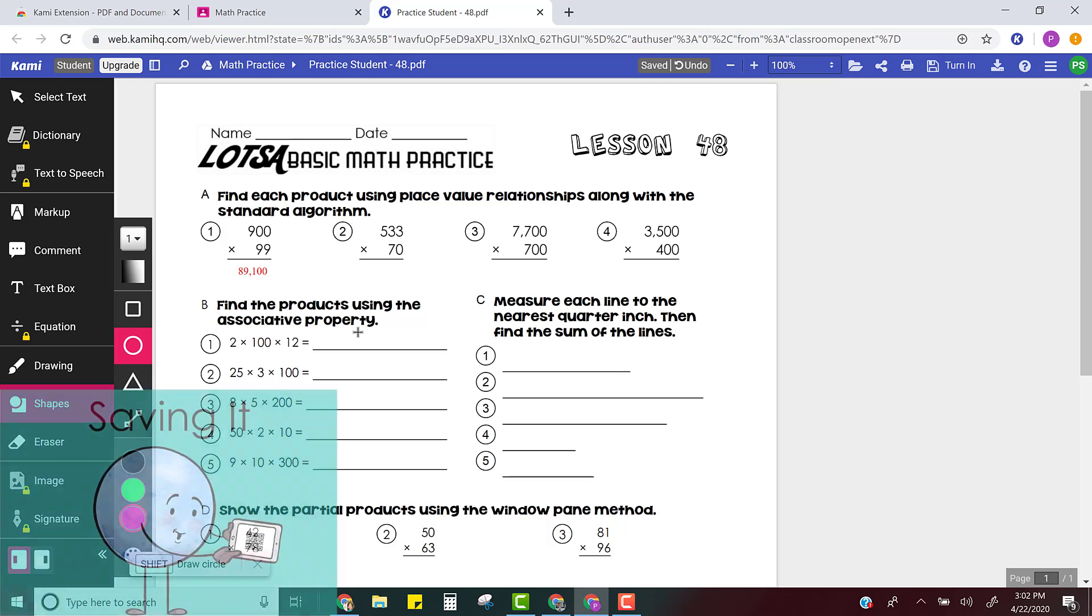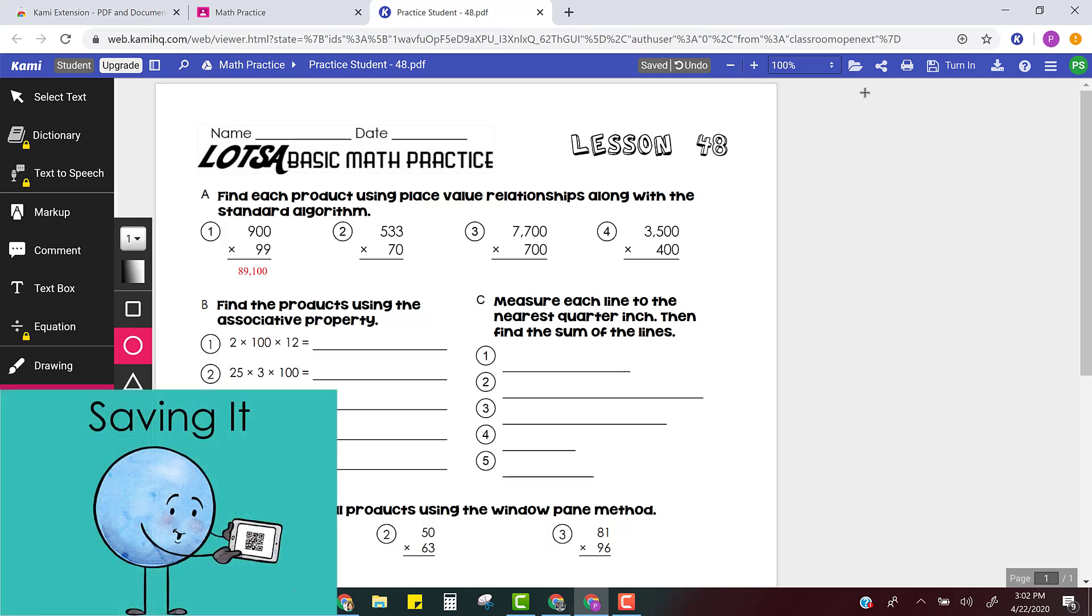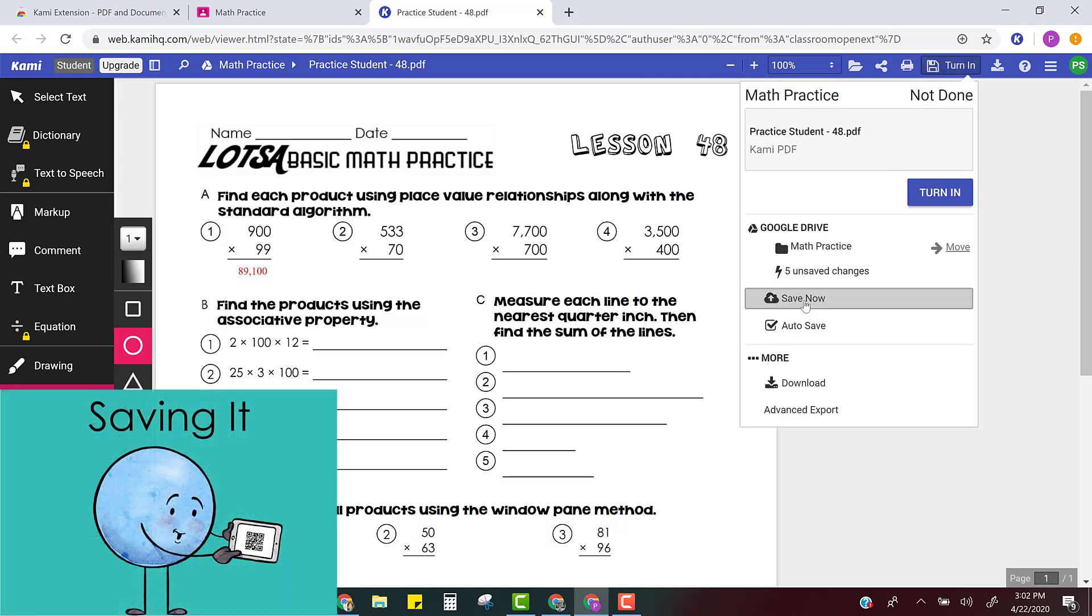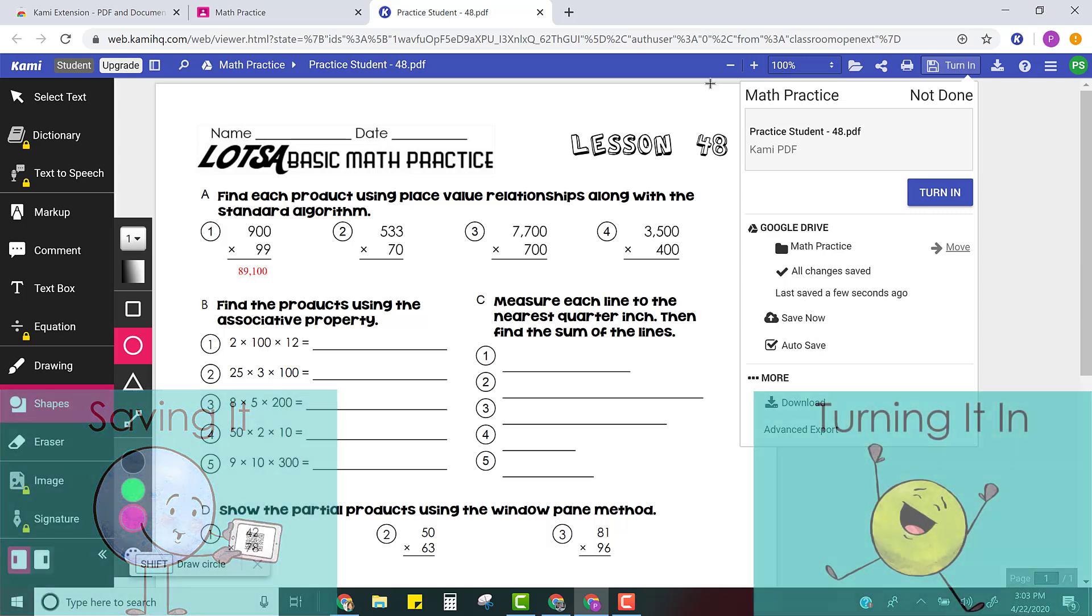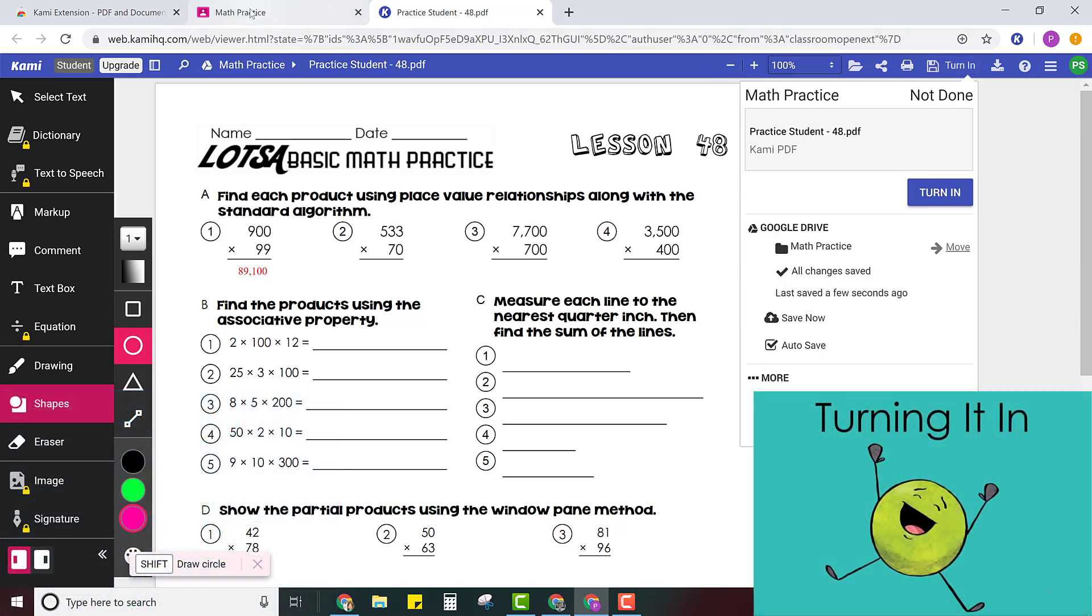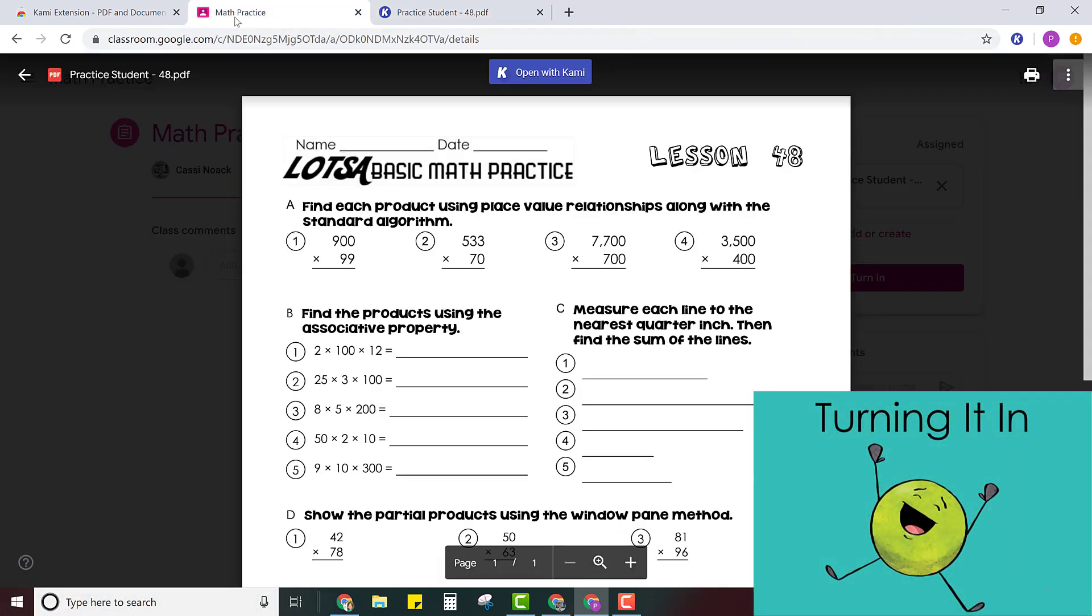When you're ready you can click save and click save now just to make sure that it's saved. Then back in your Google classroom when you're finished with it all you have to do is press submit.